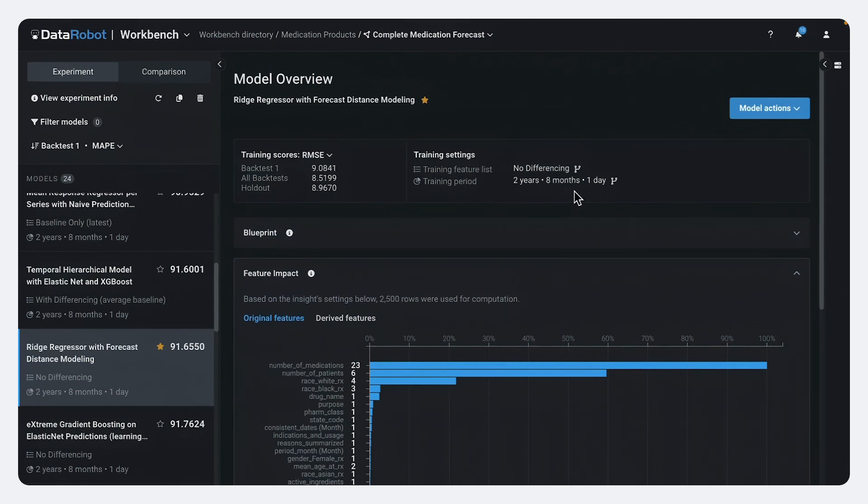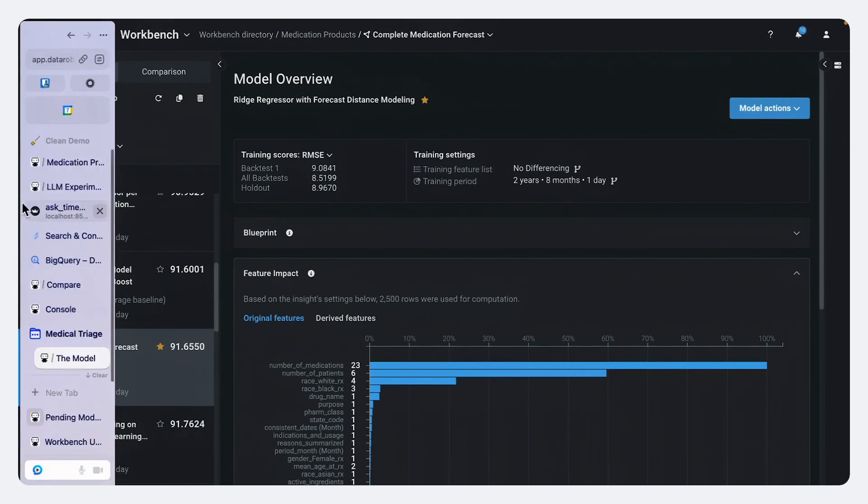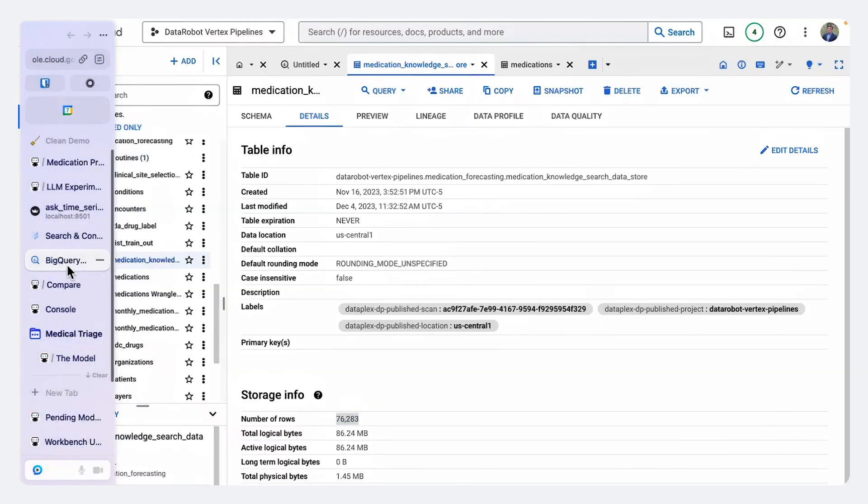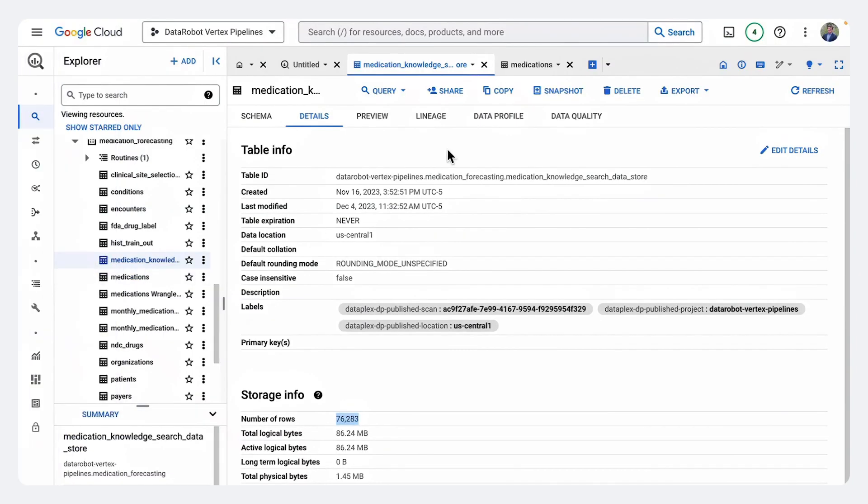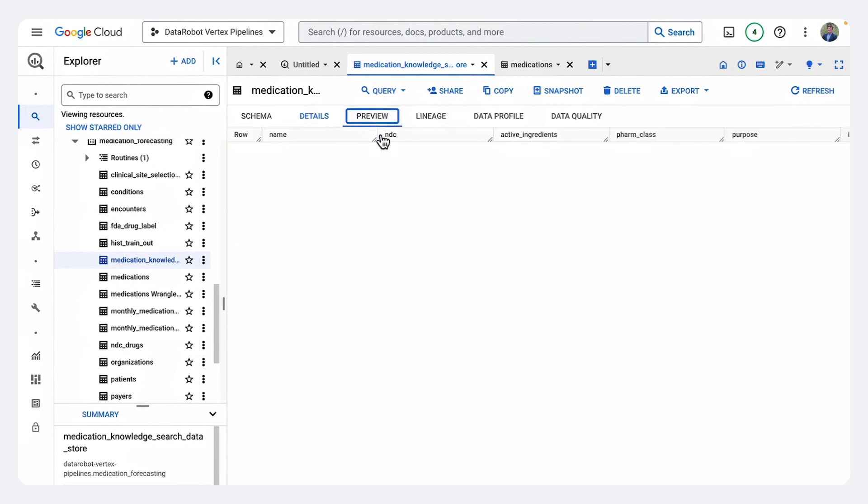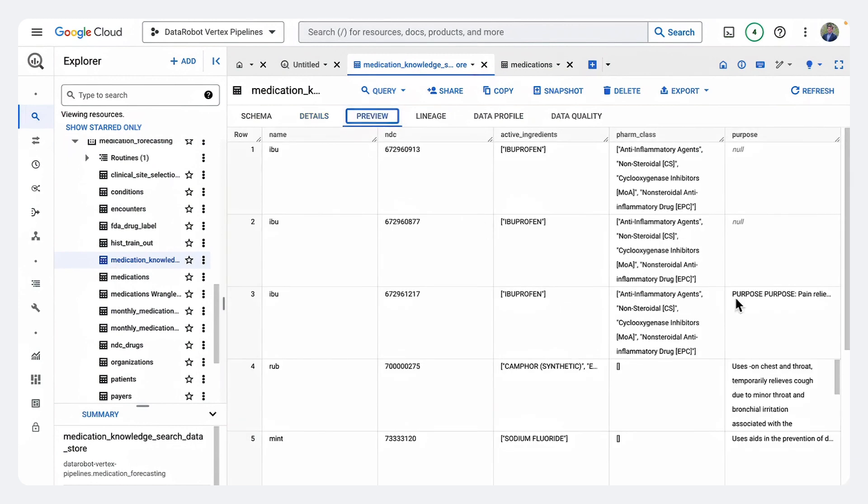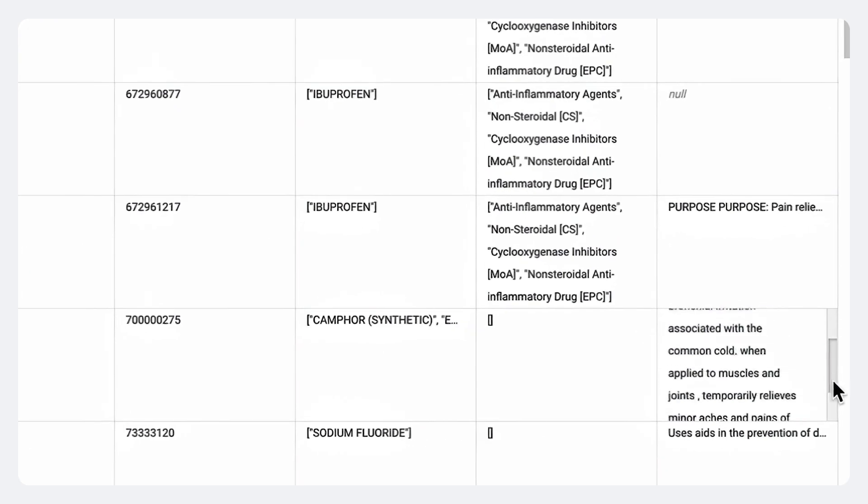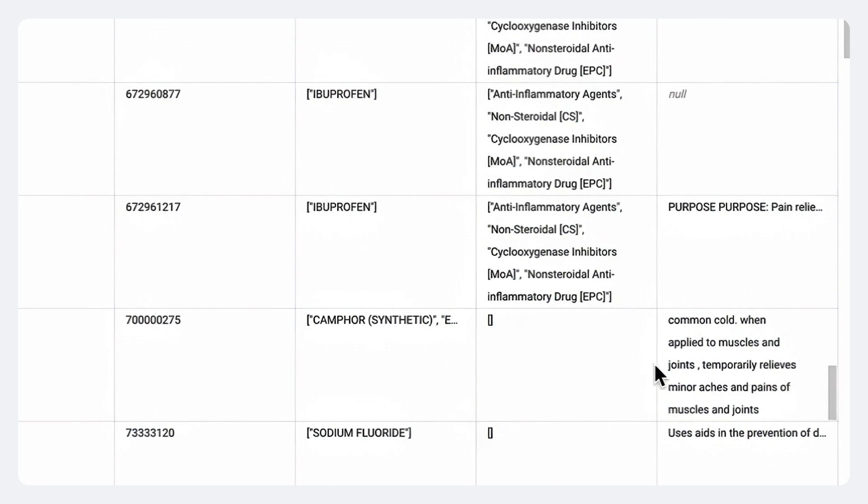Now, one of the things that I mentioned is that we have in BigQuery, we have all of this data about what these medications are and what they're used for. And so we see these long paragraphs of text about where this medication should be prescribed.